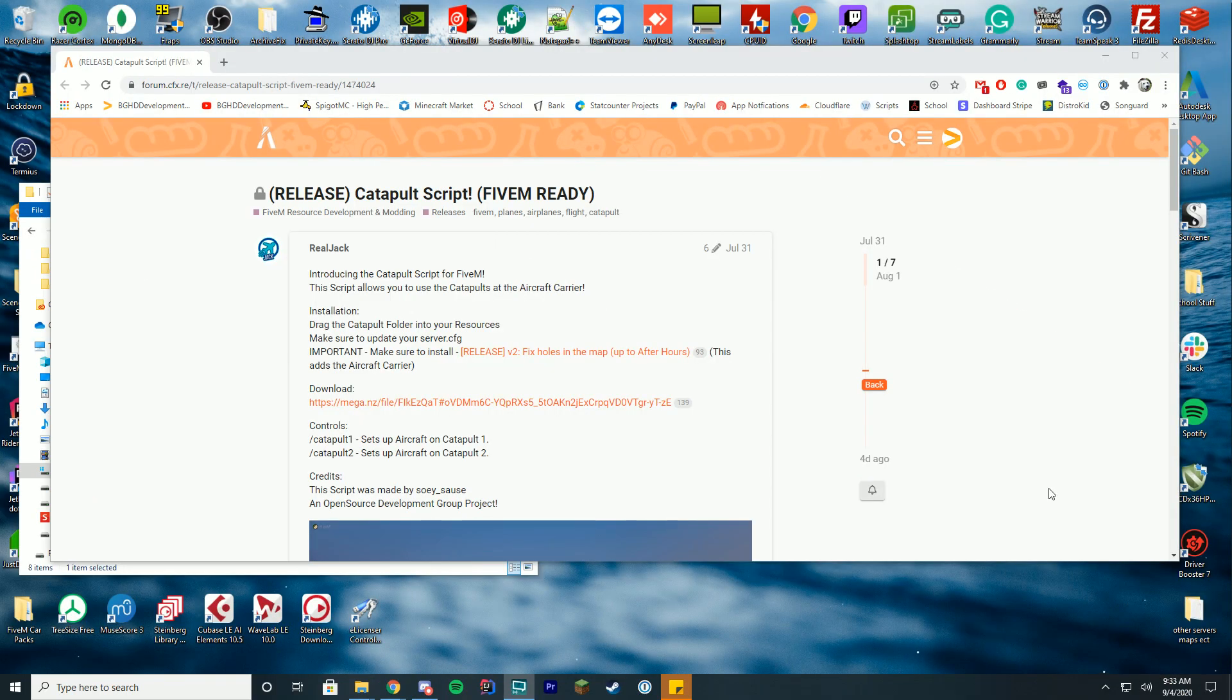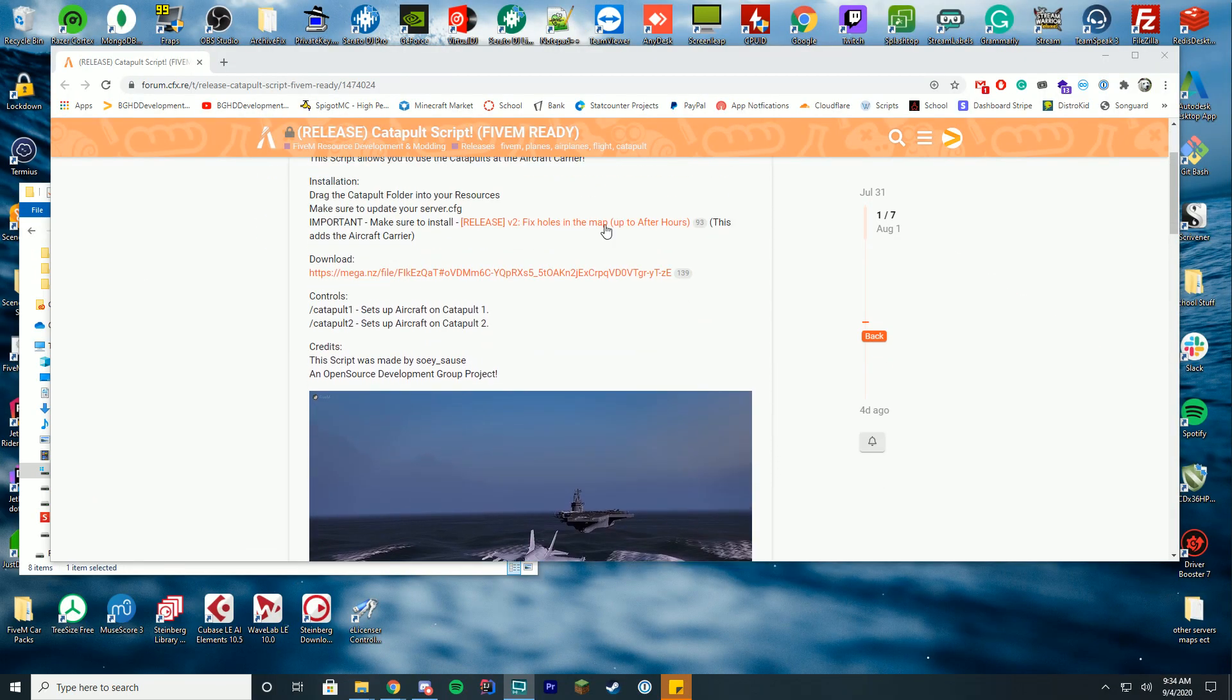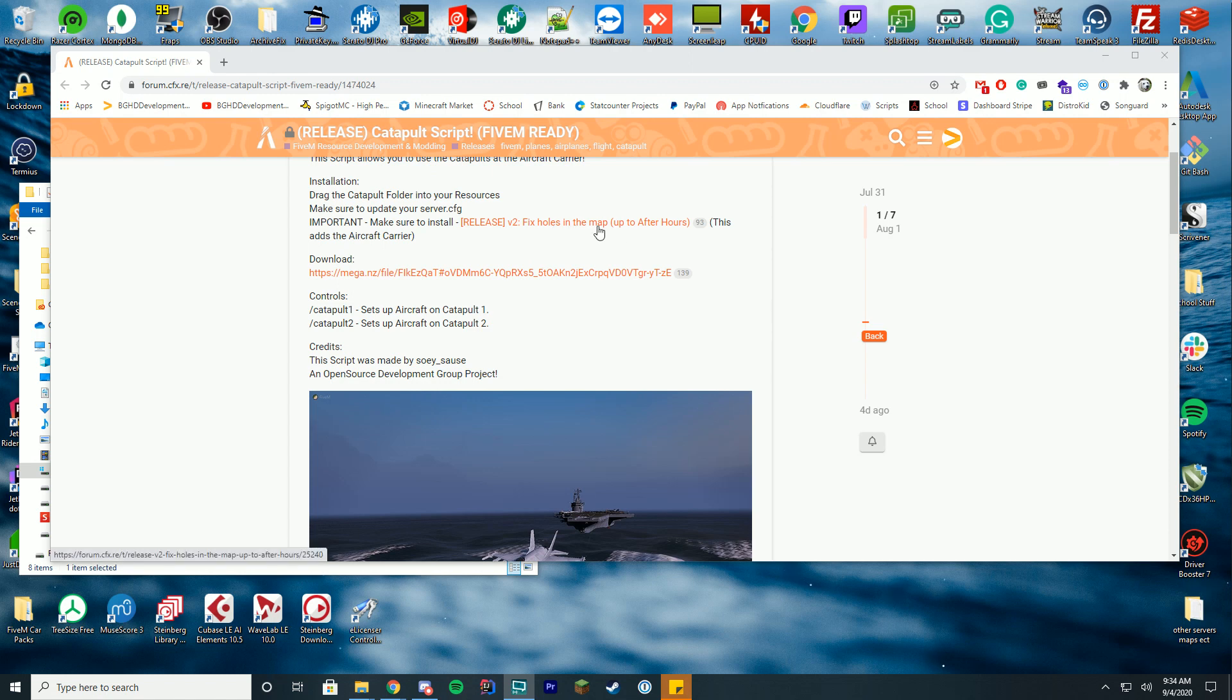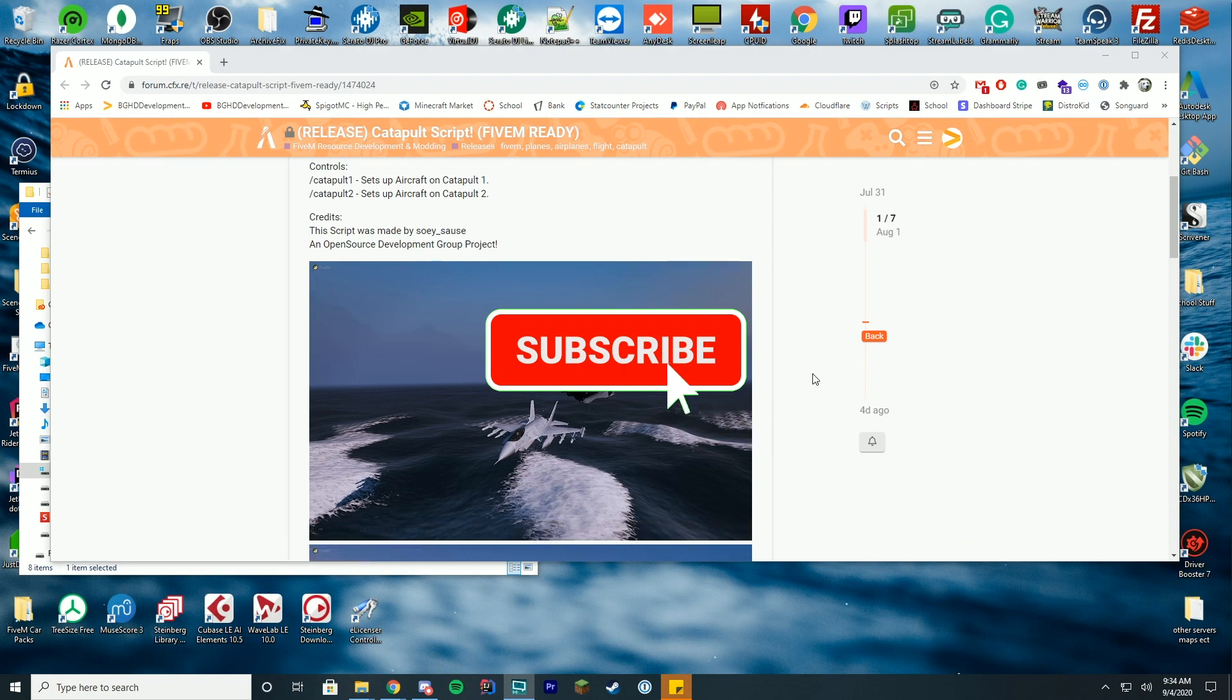This is to make it so on your aircraft carrier, as long as you have our video on how to do the fix holes in the map and open up all the other things, it adds the aircraft carrier in.